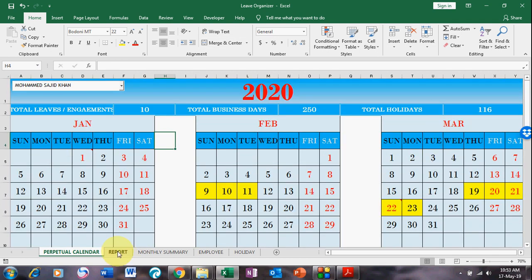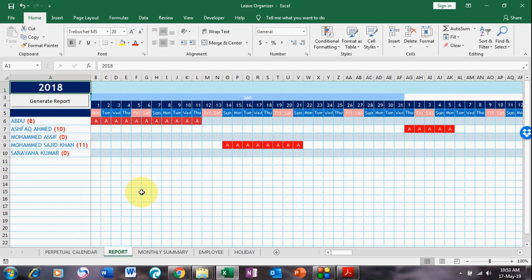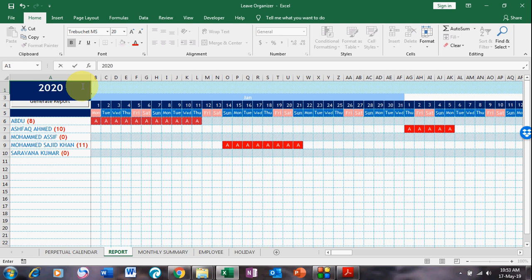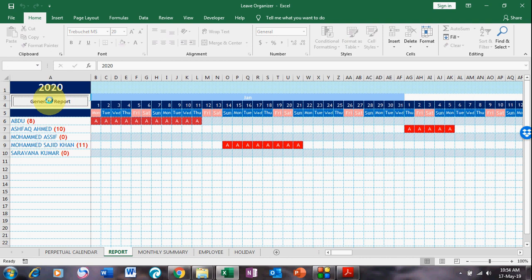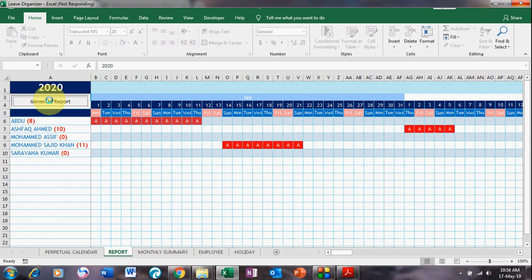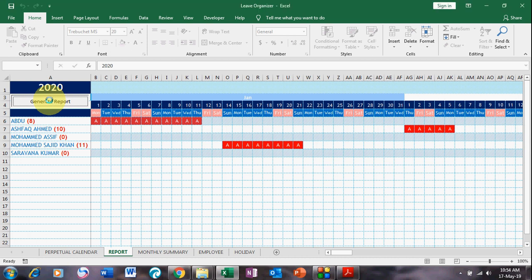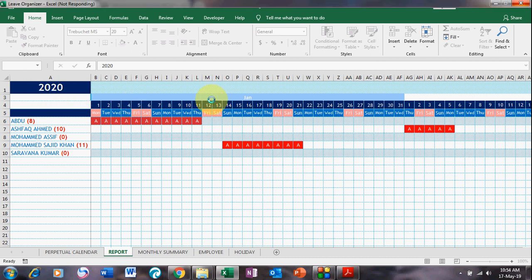This is the reporting section. If I want to see the 2020 calendar with all leaves, I select 2020, write in the year, and click 'Generate Report.' It will now generate the whole year of 2020 leave data — you can see it generating now.